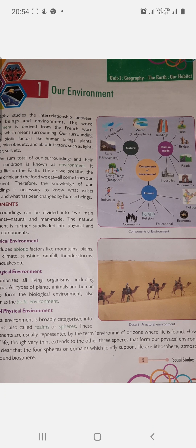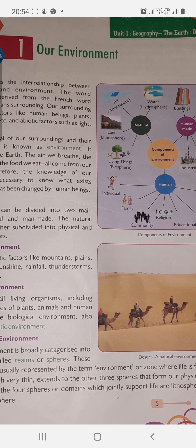Hello students, I am Anita Singh and I will teach you social science. So welcome to your social science class. Today we are going to study our first chapter, named 'Our Environment' — Hamara Paryavaran. Okay, so let's start.